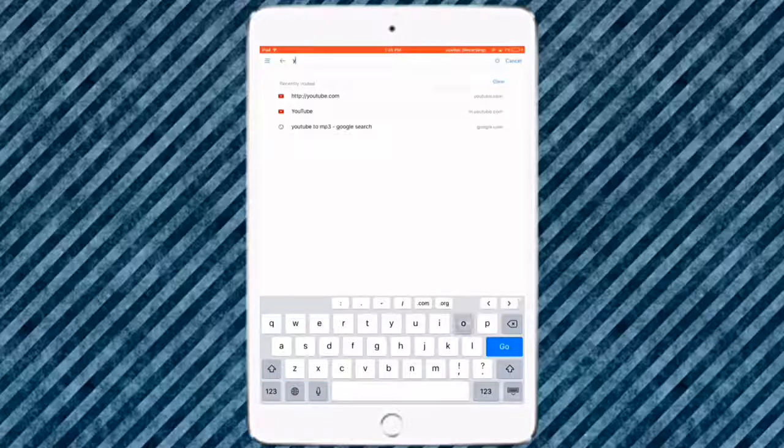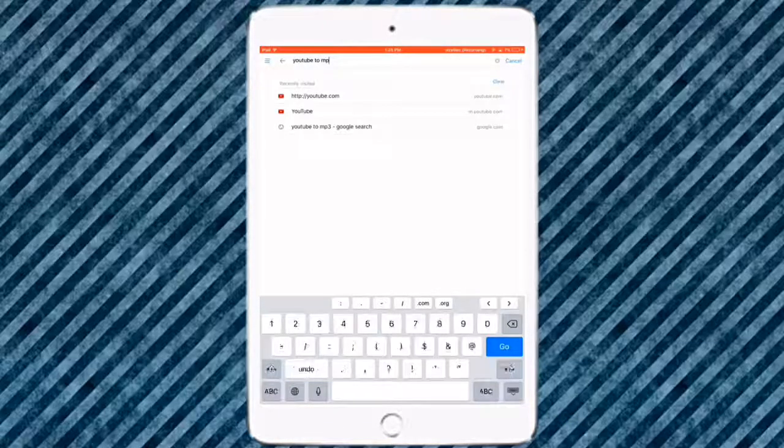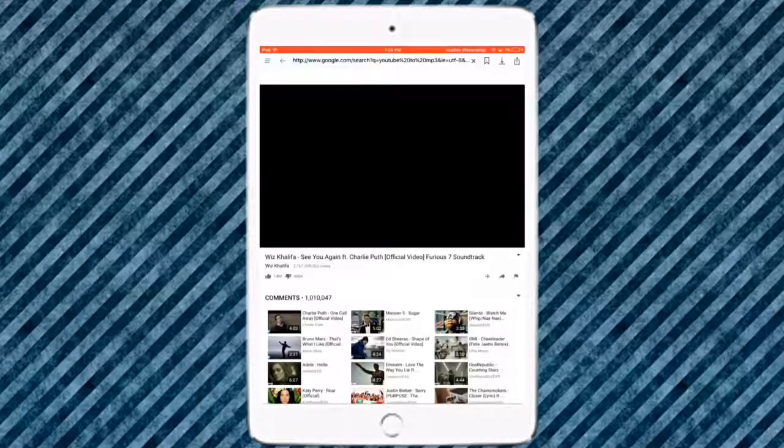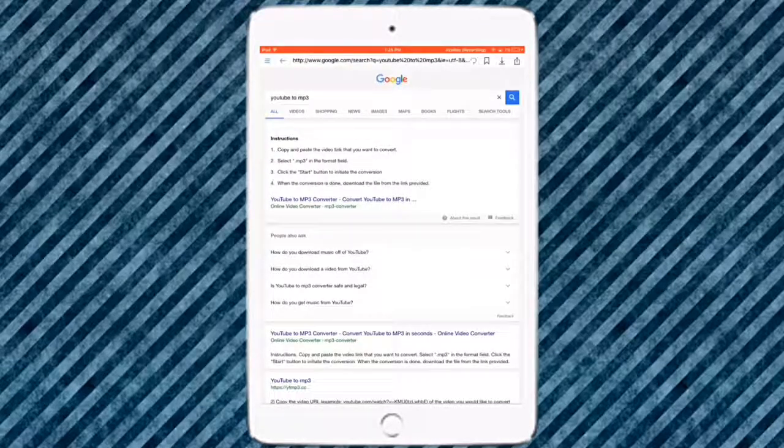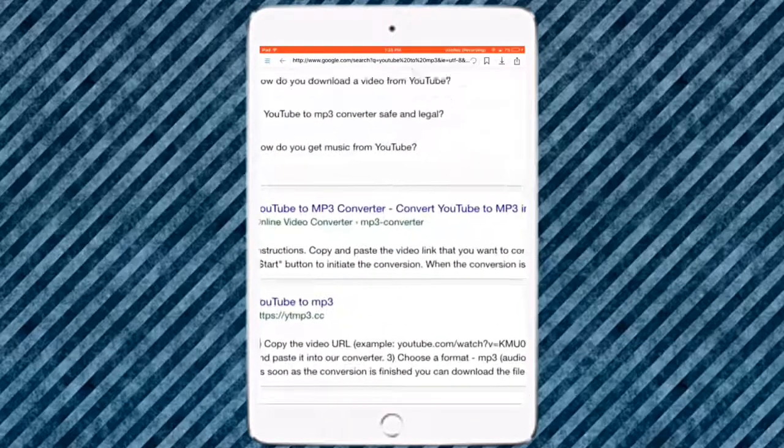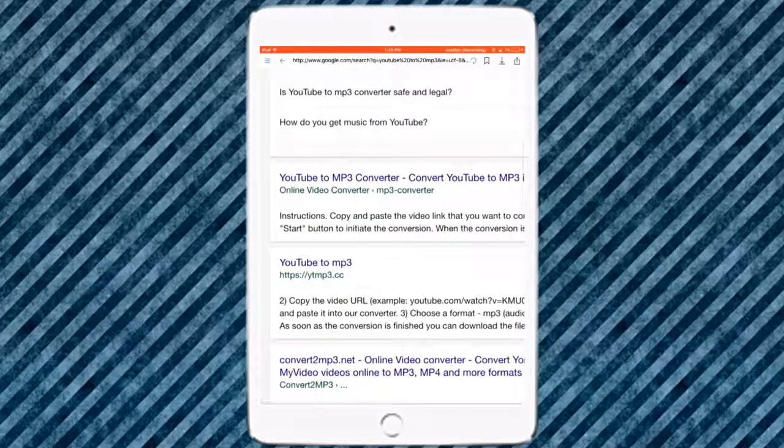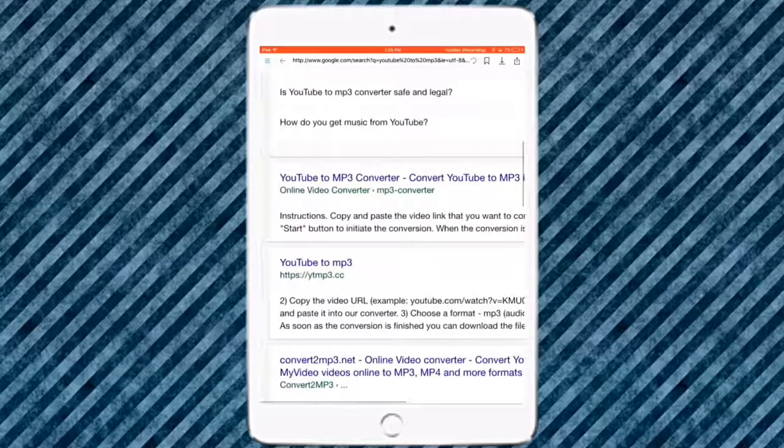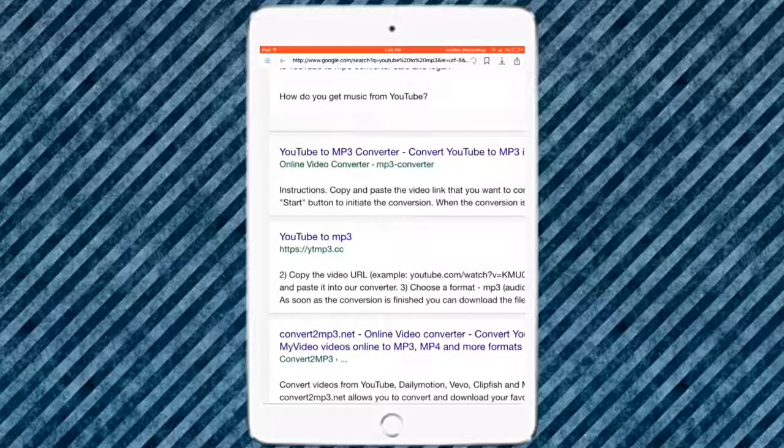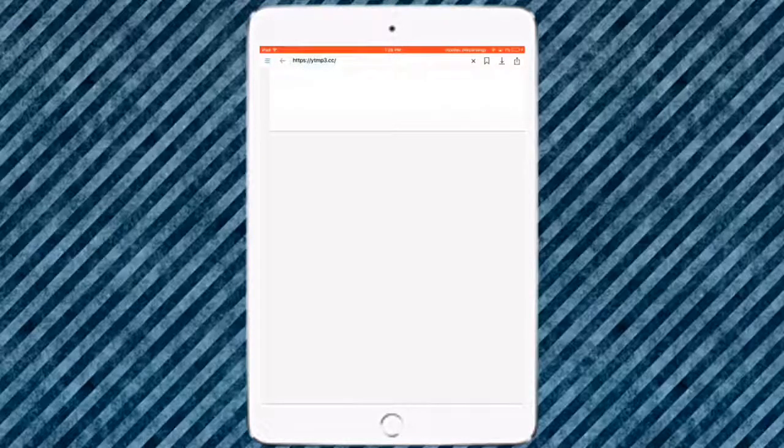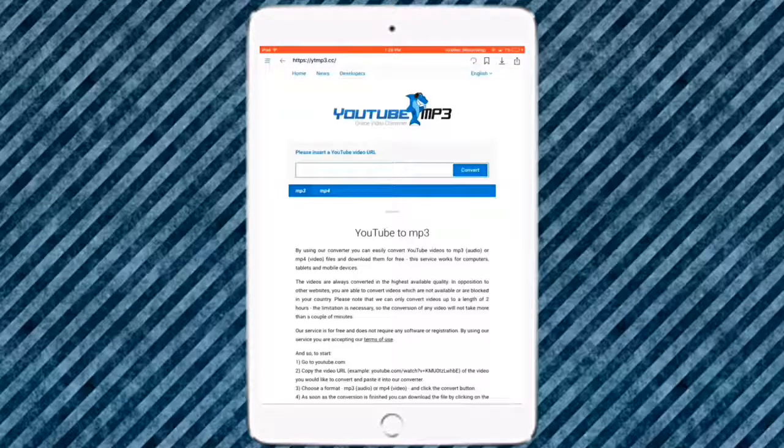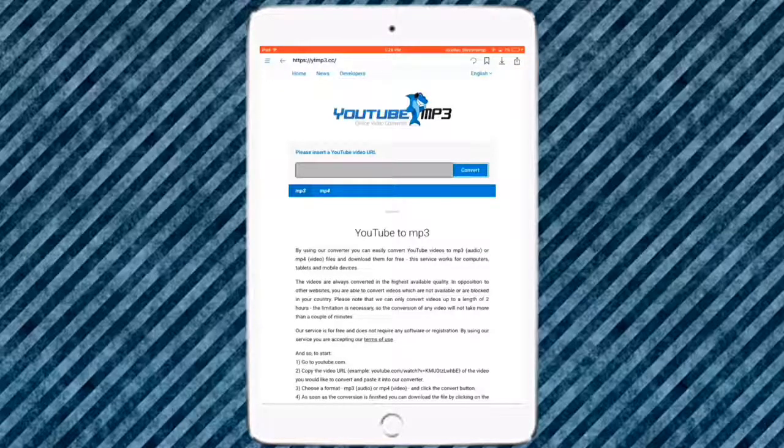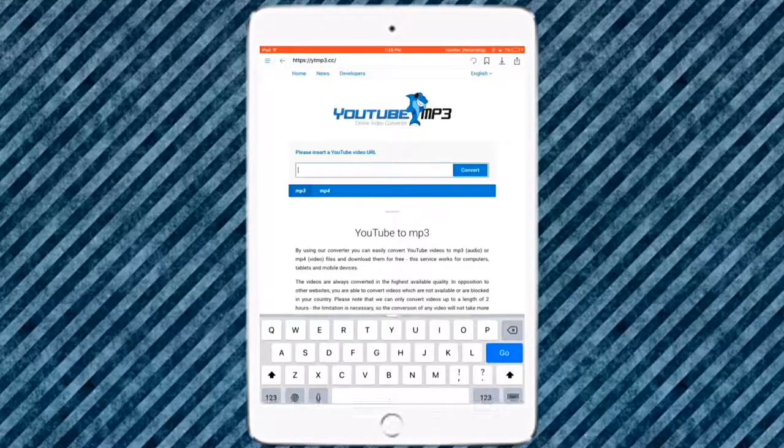Once you've done that, you just want to erase all of this and type in YouTube to mp3. If you don't know what mp3 means, it basically means music file. Once you're there, you want to go to this website called YouTube to mp3. Don't go to this one right here on top of it. You want to go to YouTube to mp3, HTTPS ytmp3. Just click on that link, and once you're there it will be like this. You know it's it if there's like a dolphin kind of thing.